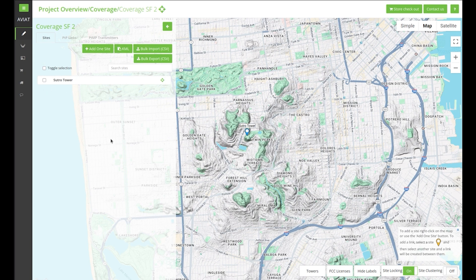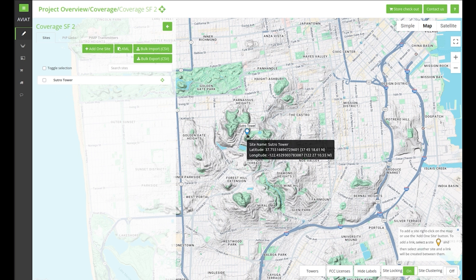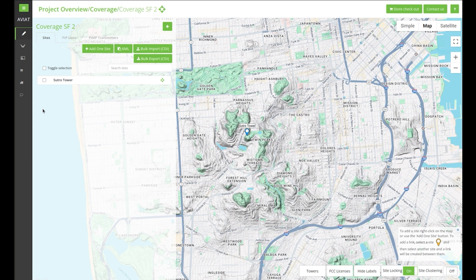Click on the map terrain feature to make it visible and now we can see clearly the site's location. Next we can add a point-to-multipoint transmitter to this site. You can also add transmitters to multiple sites — just check the box for the site where you want to add the transmitter. Once selected, the point-to-multipoint transmitter button becomes available.